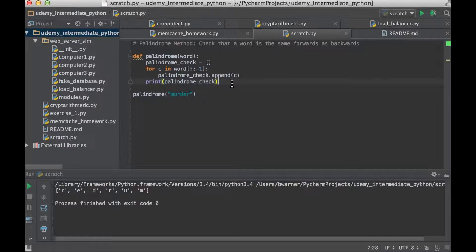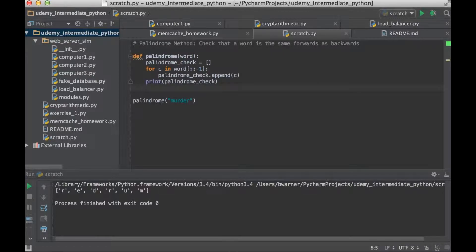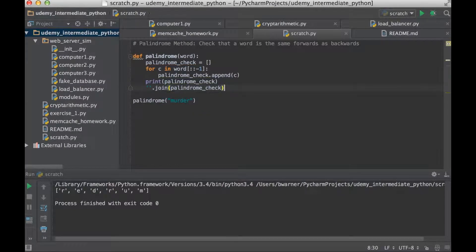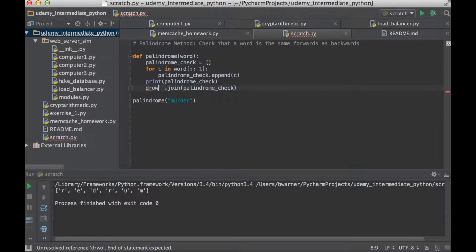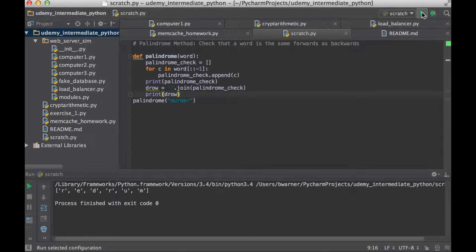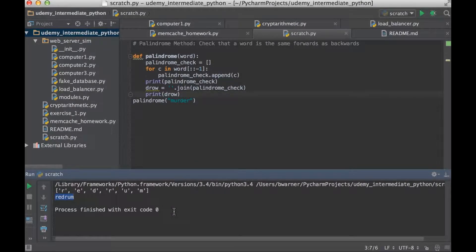Now let's pull those characters into a string. Right now the list is r-e-d-r-u-m — let's concatenate that into one string using the join notation. We'll define this as a variable. Since 'word' is the original word, let's call the reversed version 'drow' — which is 'word' backwards. Let's print drow and see what we get. We got our word back.